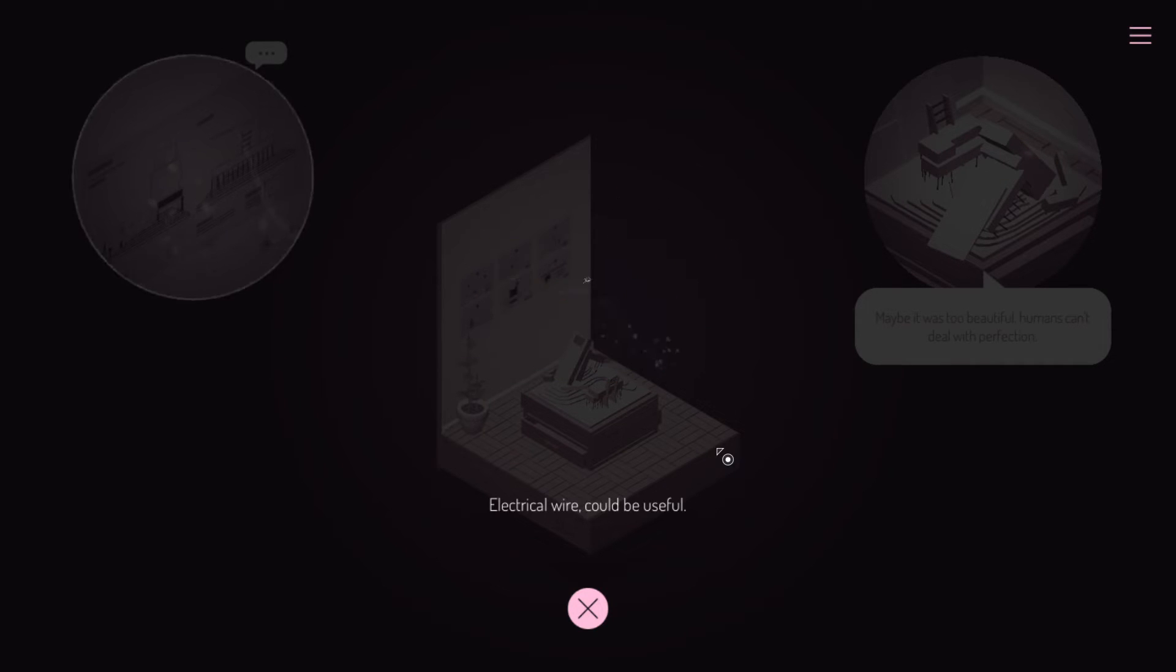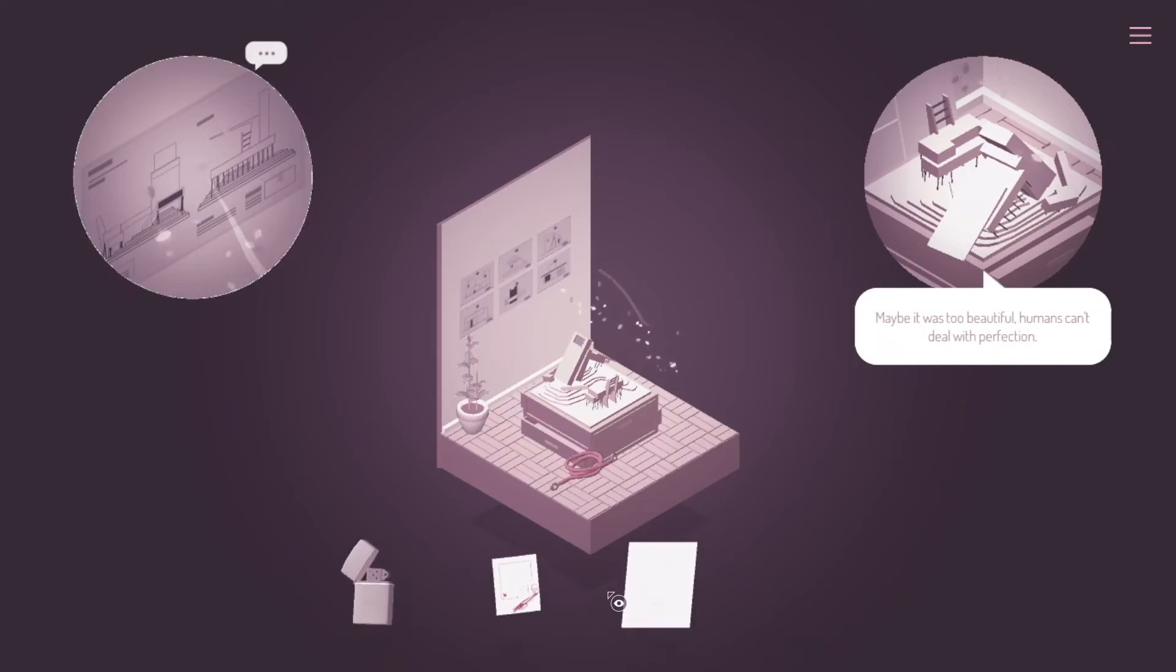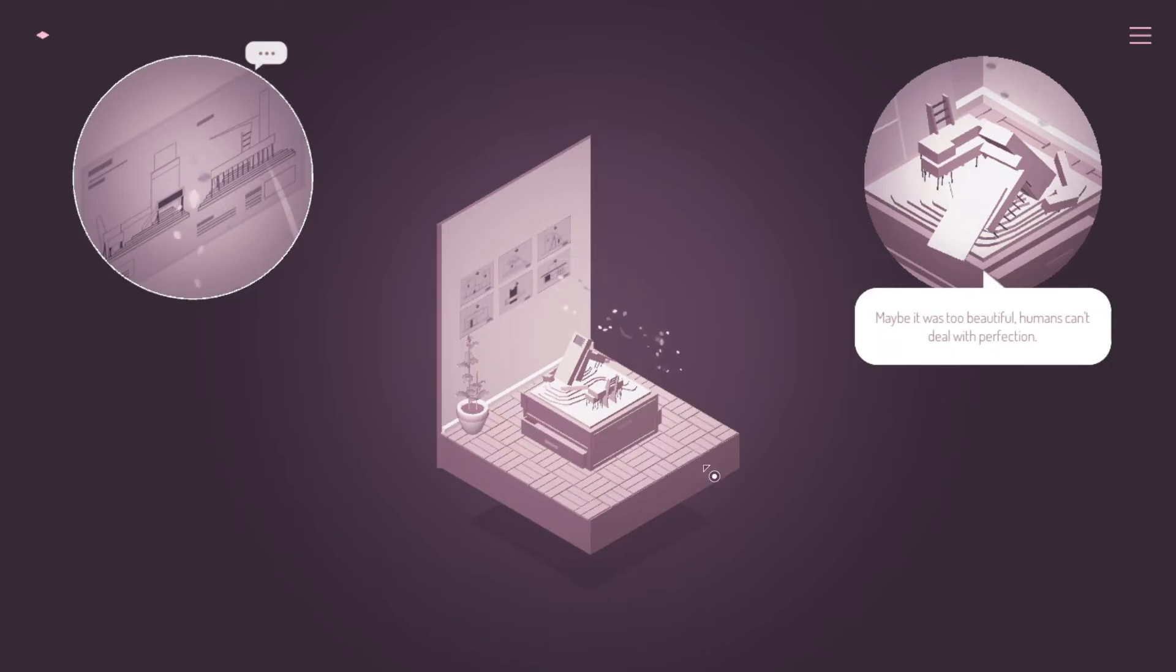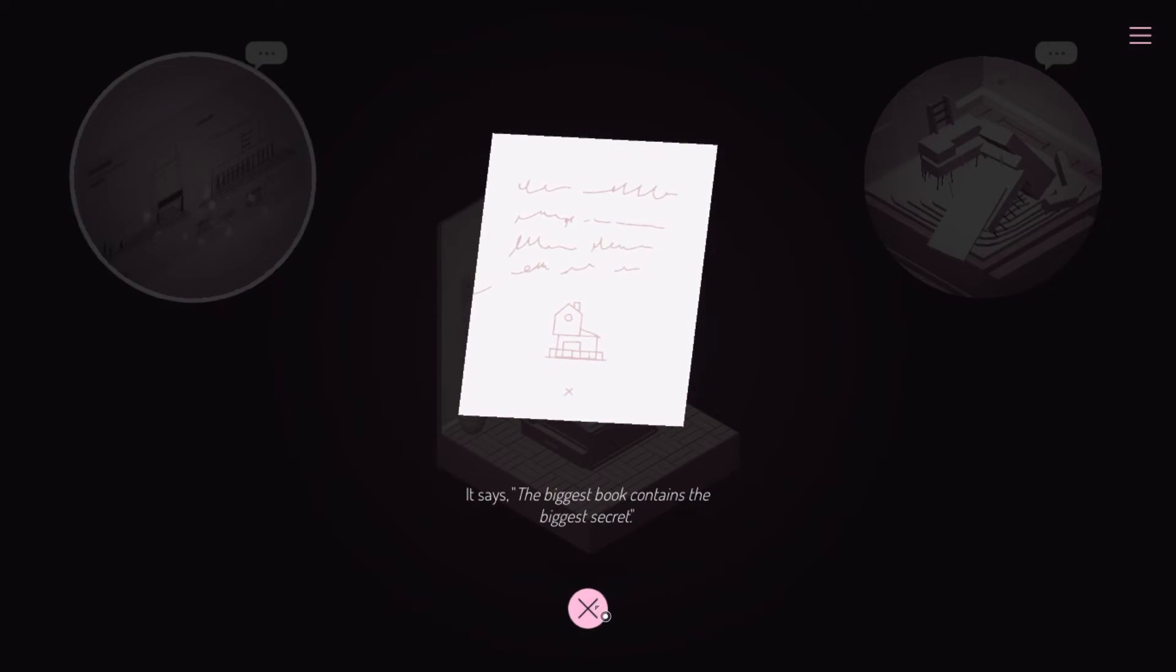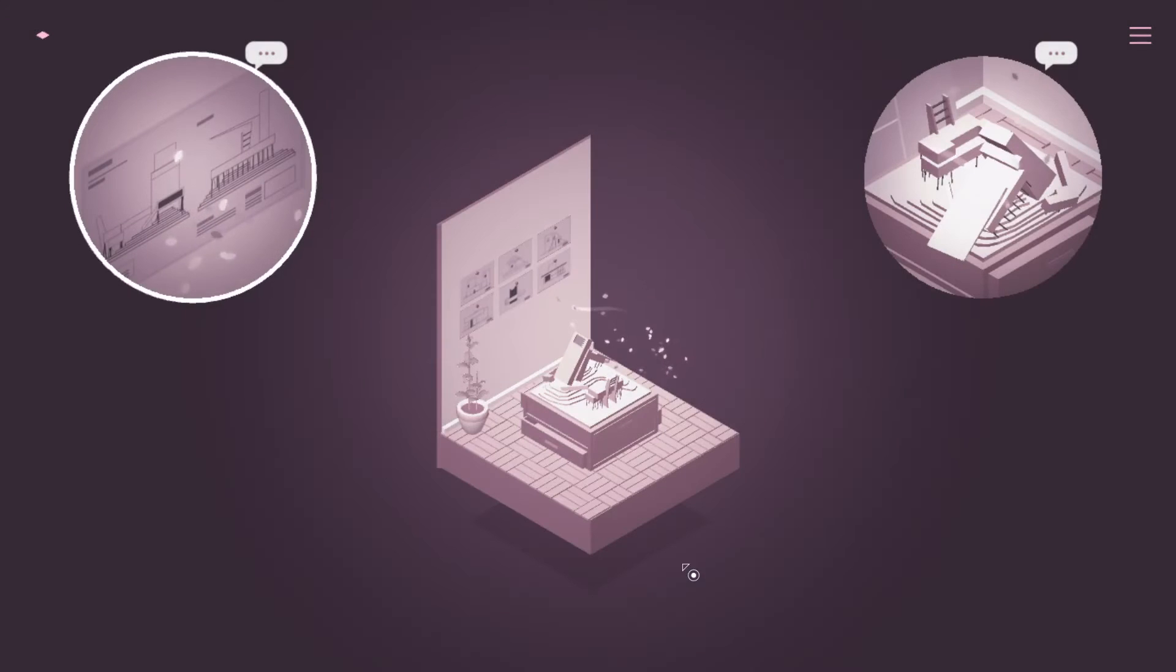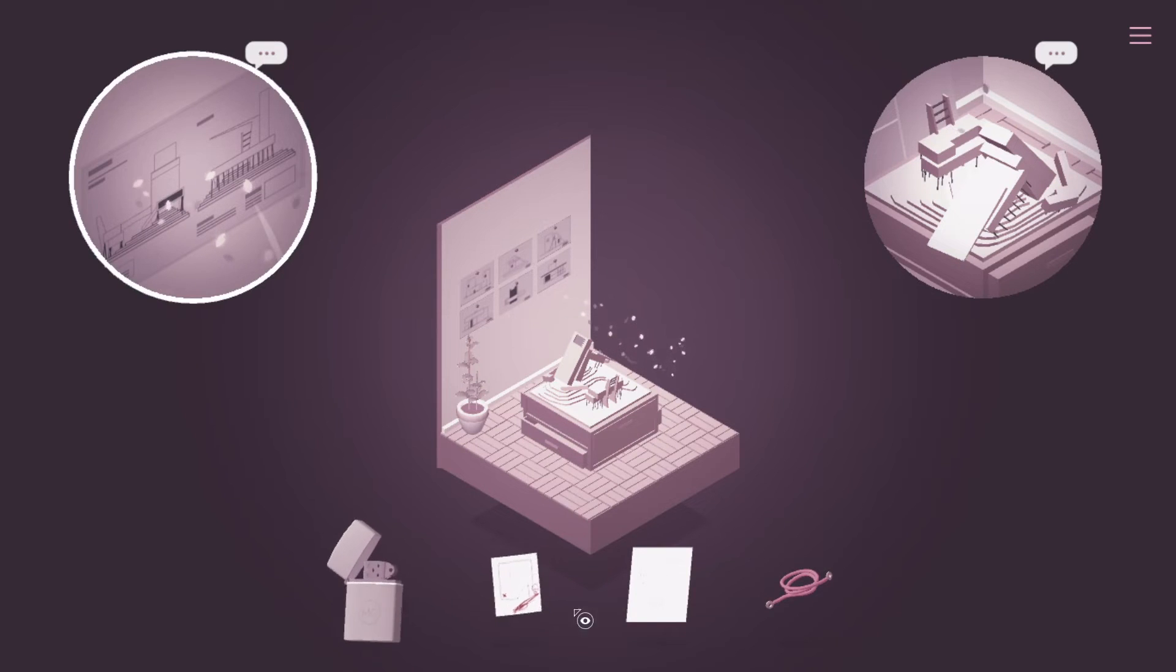Oh, this gets squirbly, too, though. Oh! Oh, dear. Electric wire. Could be useful. Okay, I'm assuming for a puzzle. That's the biggest... I think we already found that, though. We already found the biggest book. Okay.